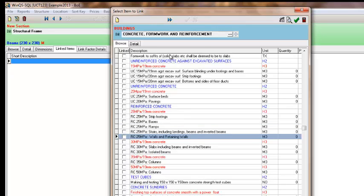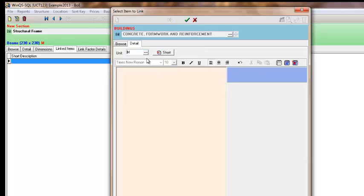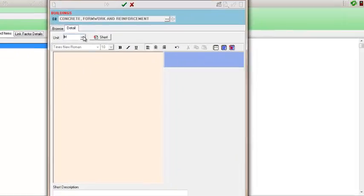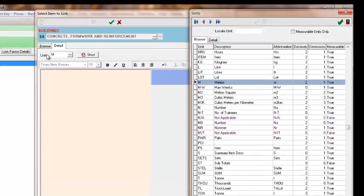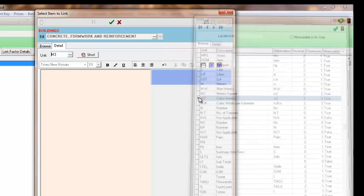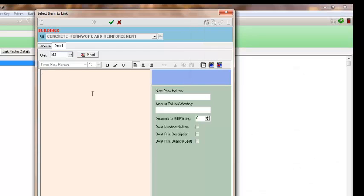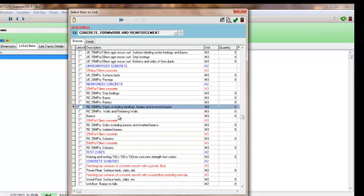So as you can see there is not an item here for beams. So while I am in this tab I can create a new item in my BOQ by selecting my add or insert new item. As we know concrete is cubic so we have to change the unit. And I am going to enter the description which is beams. And as you can see there my new item has been created.